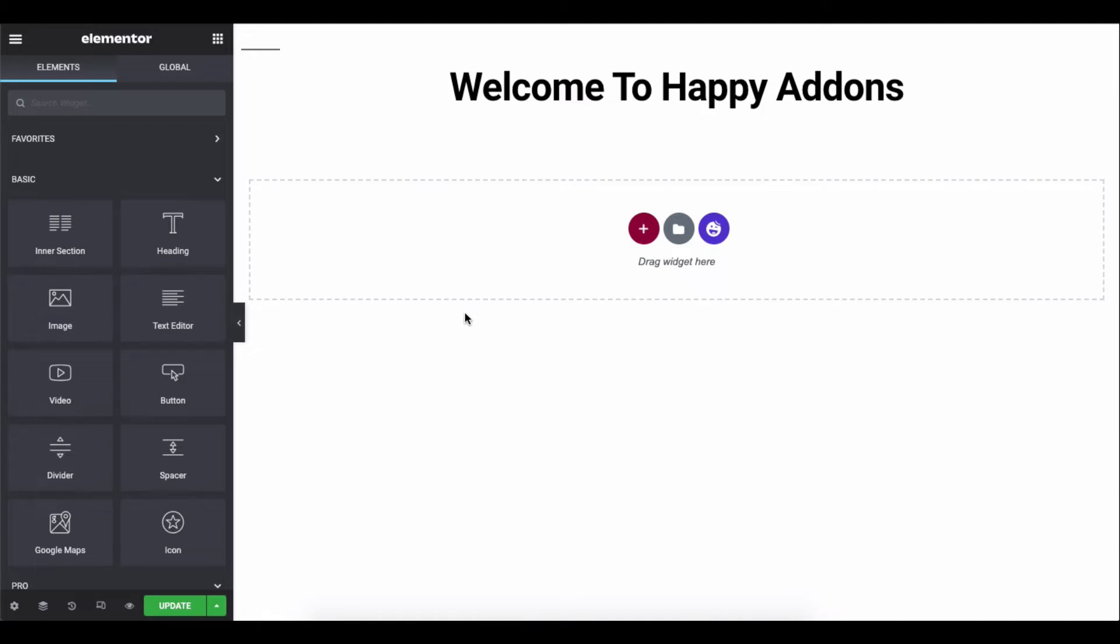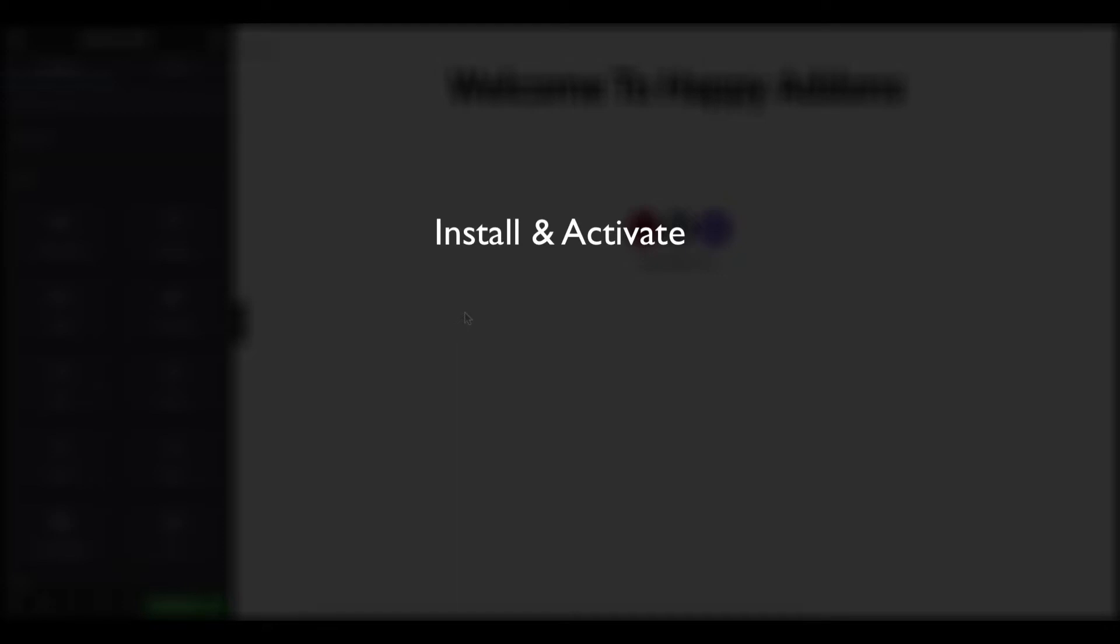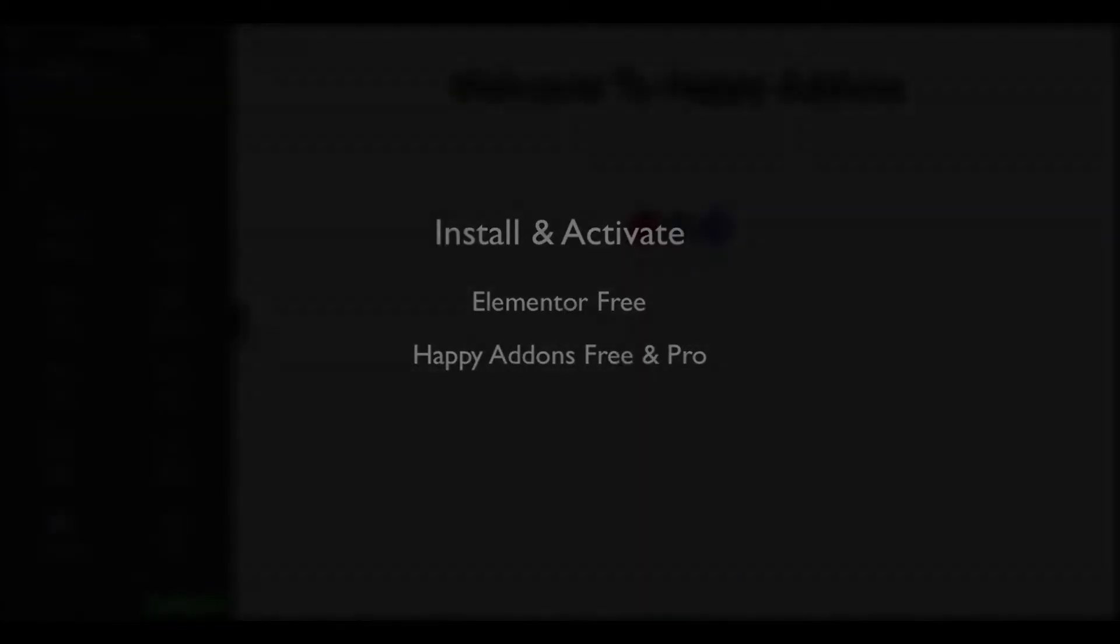Let's see how to use the Timeline widget on your Elementor site to get short information about a company, brand, or service. But before you proceed, install and activate the plugins: the free version of the Elementor plugin and the free and pro version of the Happy Add-ons plugin.